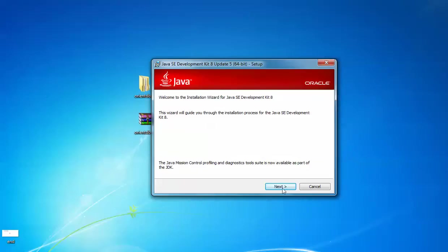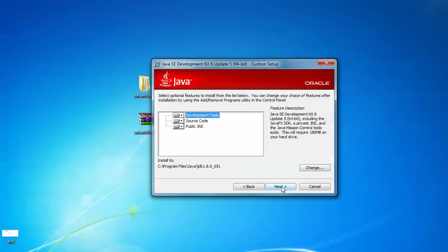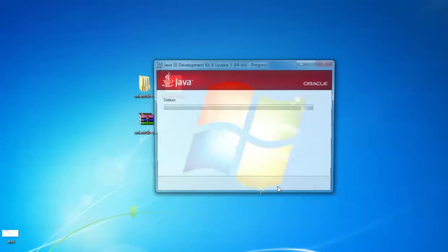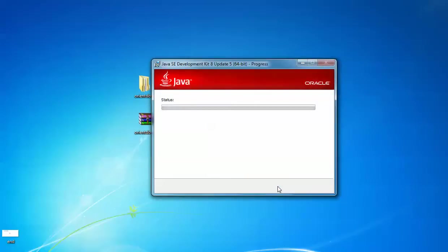Click Next — you can see the features and the installation location. Click Next again; it will take some time to complete this installation — sometimes more than 10 minutes — so please be patient.